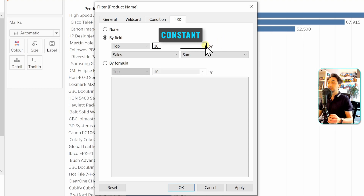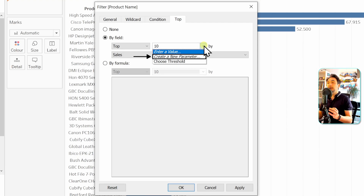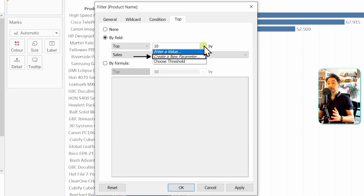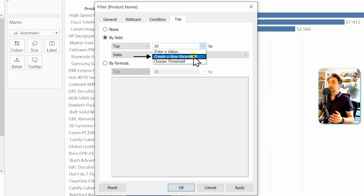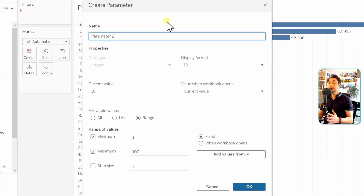We have to change the value of 10 to a parameter. Click on it and you have three options: the value you enter, create a new parameter, or use an already existing parameter. We want to create a new parameter for this view — this is the second method of creating parameters. Instead of going to the data pane, we create it exactly where we need it.